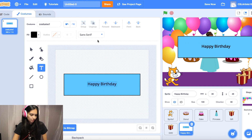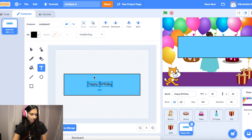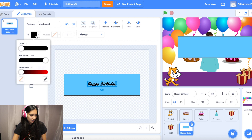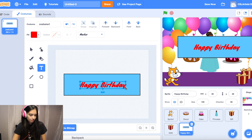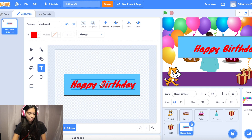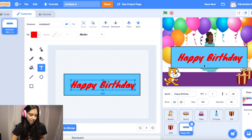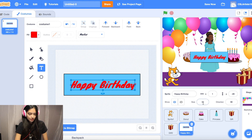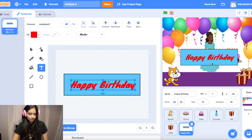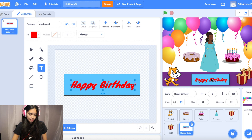Let's position the text on the screen and make it a bit bigger. I'll choose the marker font and make it red. Size it up a bit. On your birthday card it might be a little big, so click the Happy Birthday sprite and change its size — I'll try 75. I'll put it right underneath the princess. There we go!